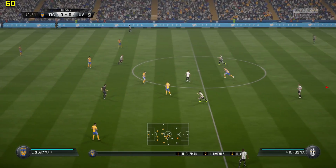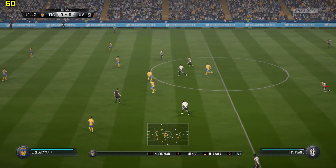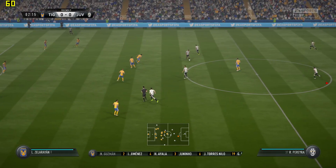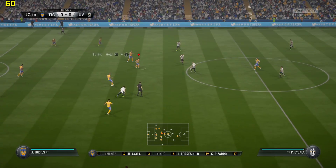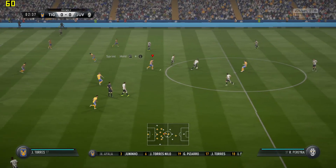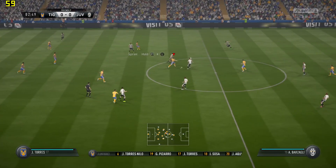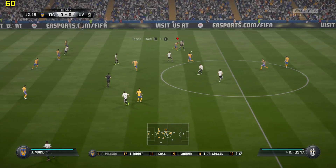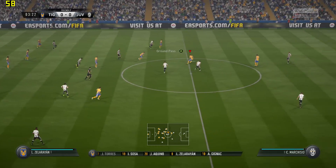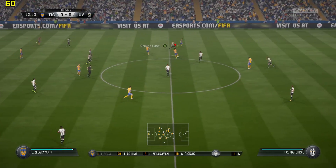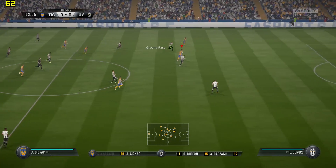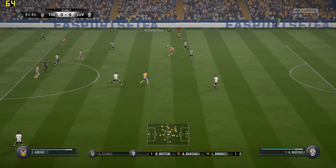This is FIFA 2017 running on Intel HD 620 graphics. I'm running this at 720p and the low detail presets, and there are a number of issues with this title.